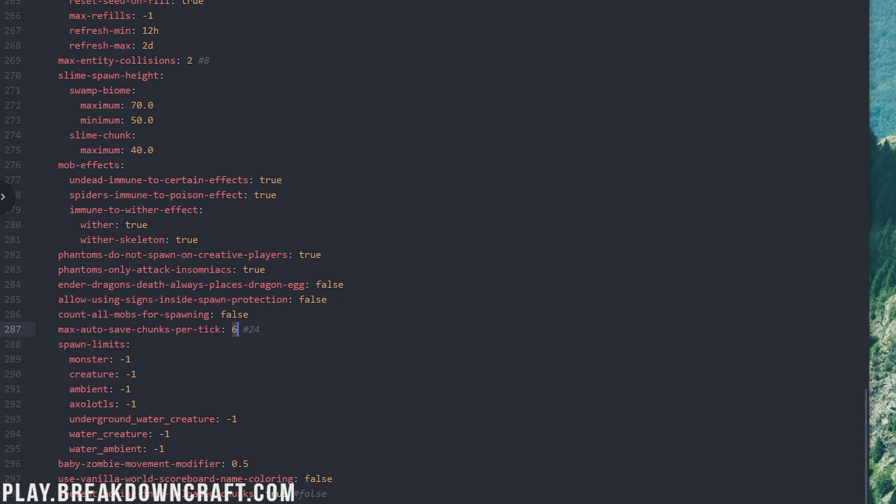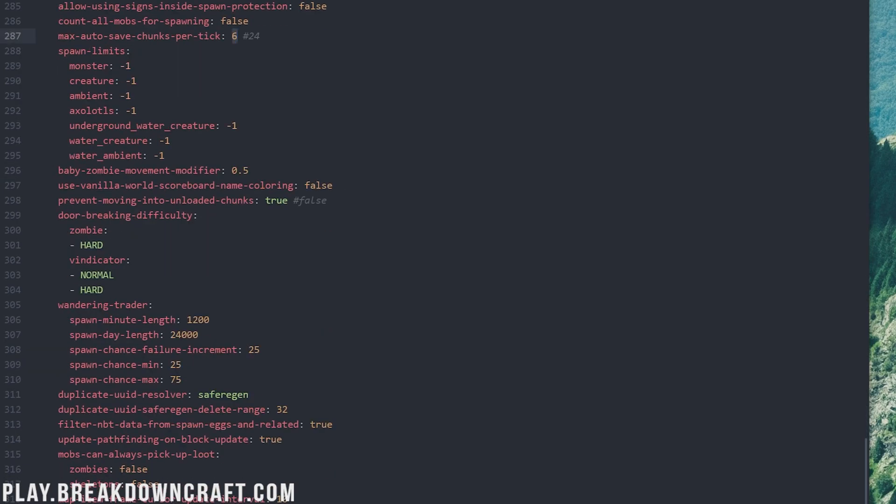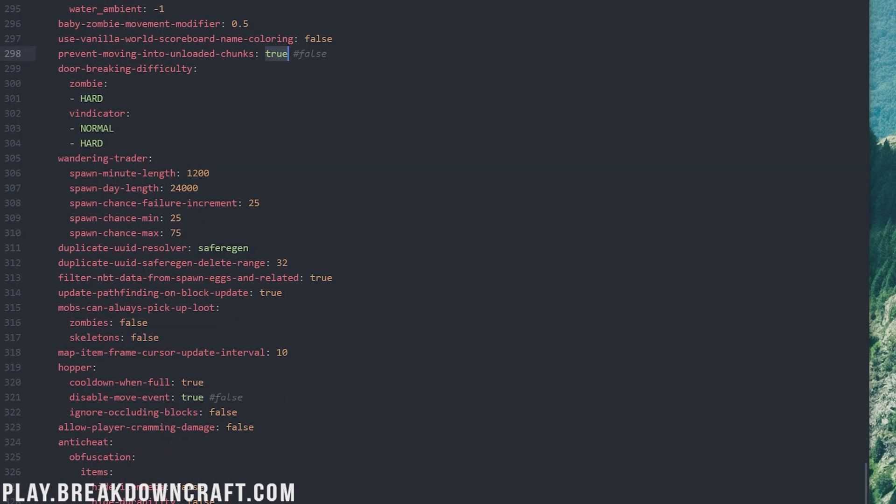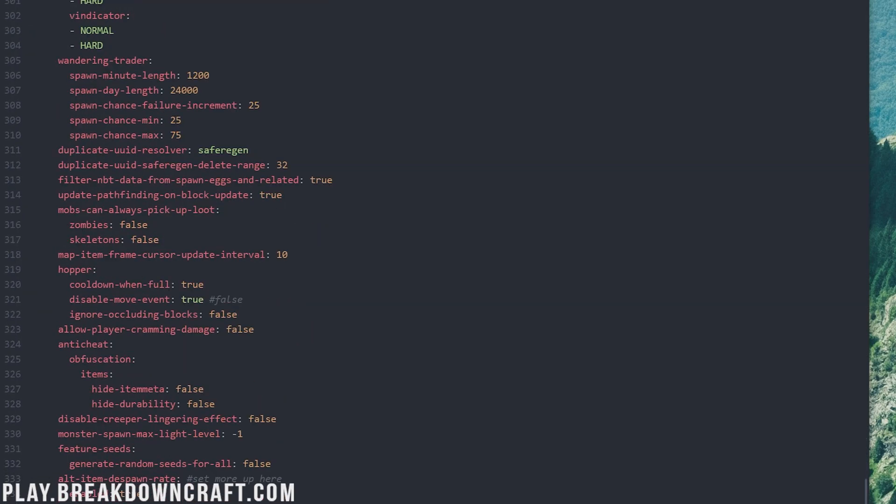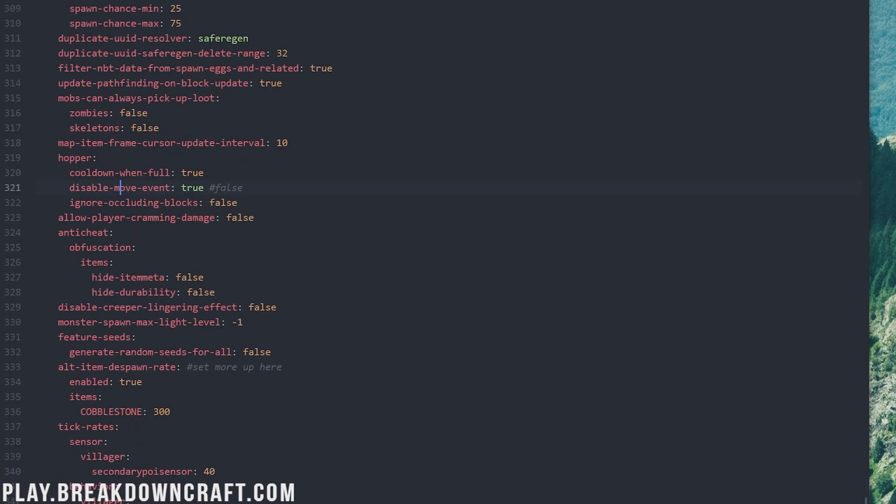Prevent moving into unloaded chunks. This is just going to prevent stressing your server when it can't load chunks fast enough. Change this to true. If you're running into that issue, though, you probably need better hardware, unfortunately. Moving on down for hoppers, disable move event. I changed this to true, but it can break hoppers, but if you're getting a lot of hopper lag, changing disable move event to true is a big way to fix it.